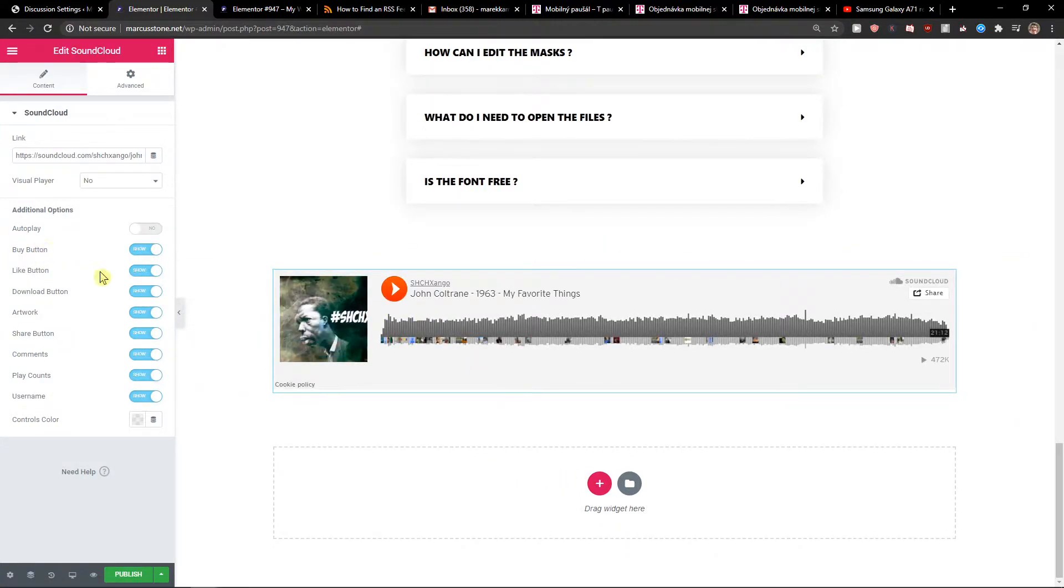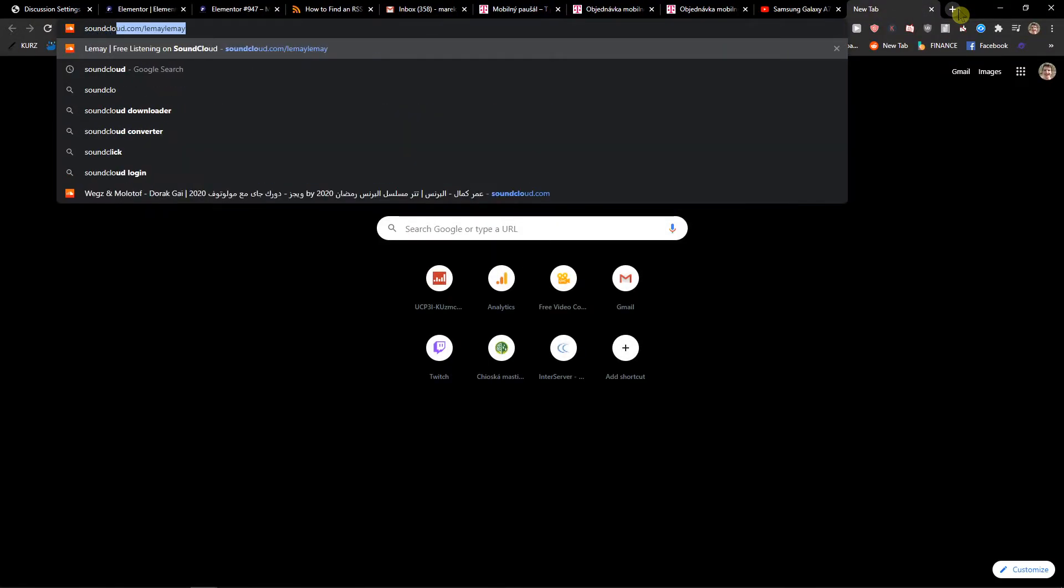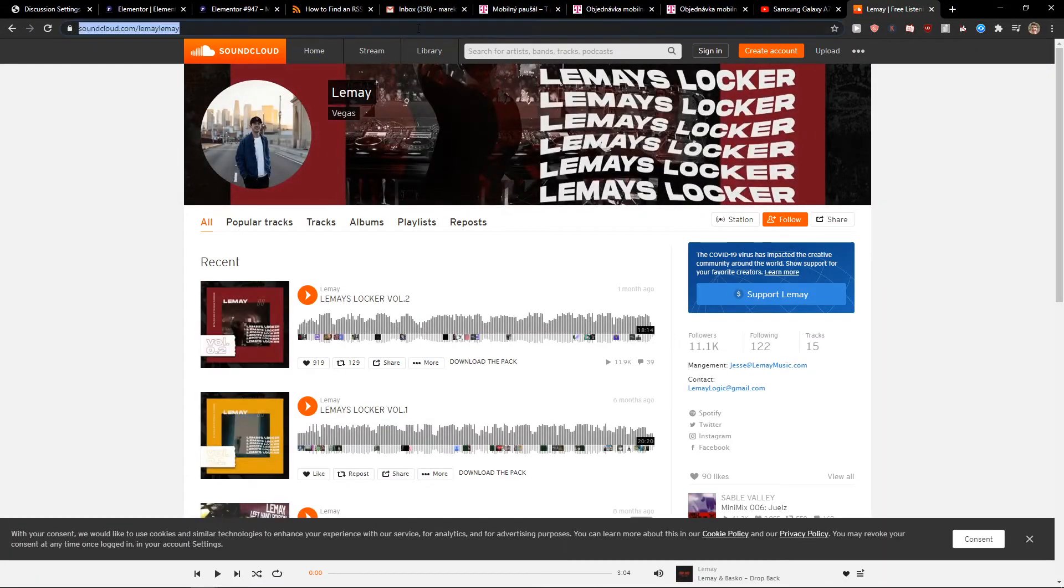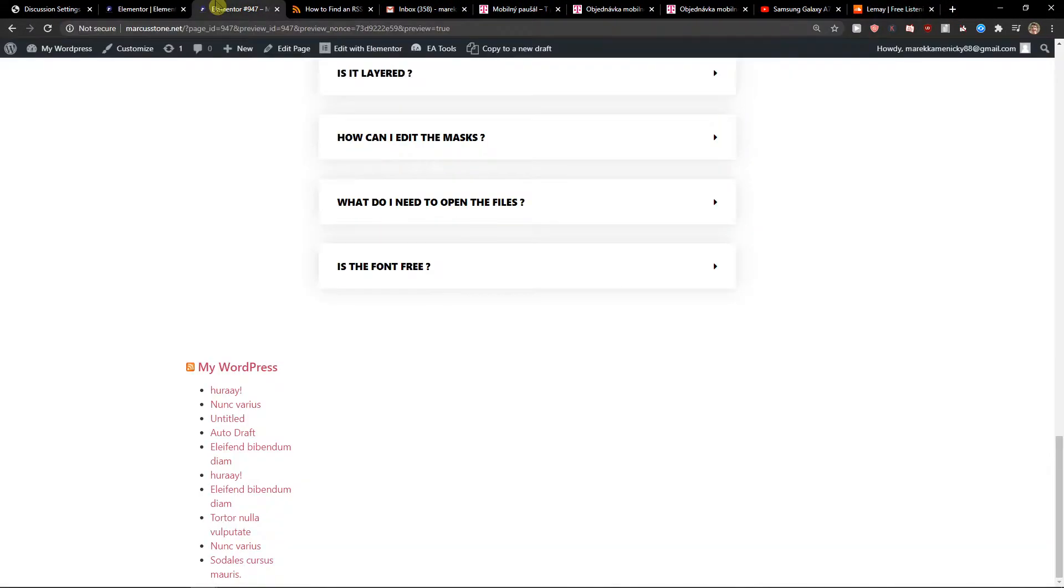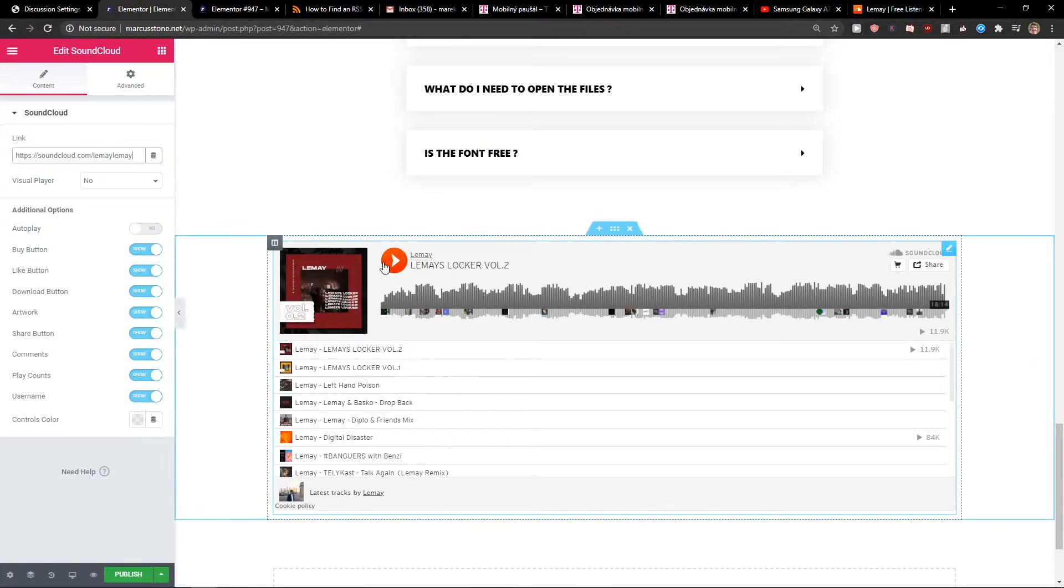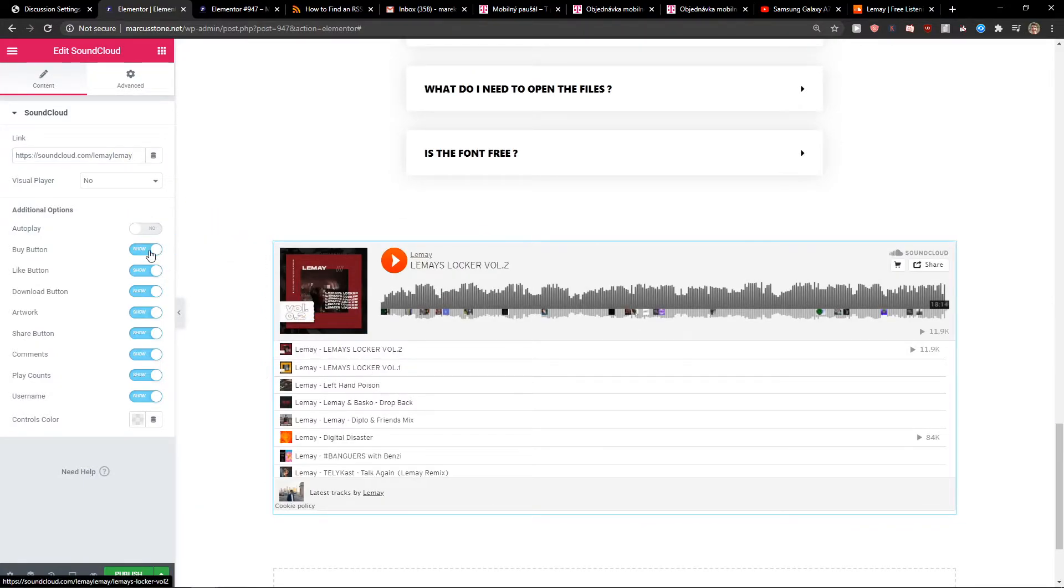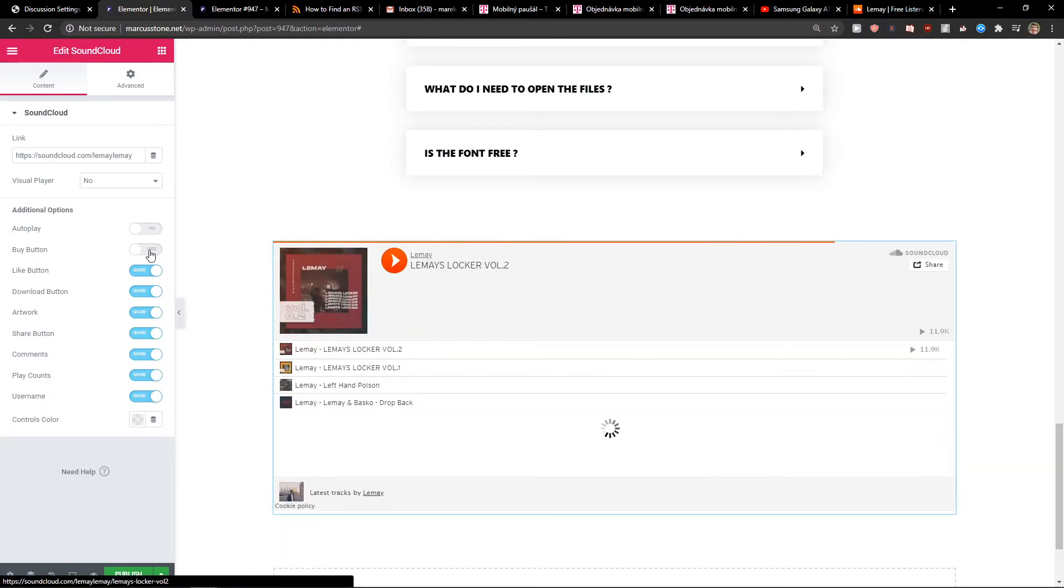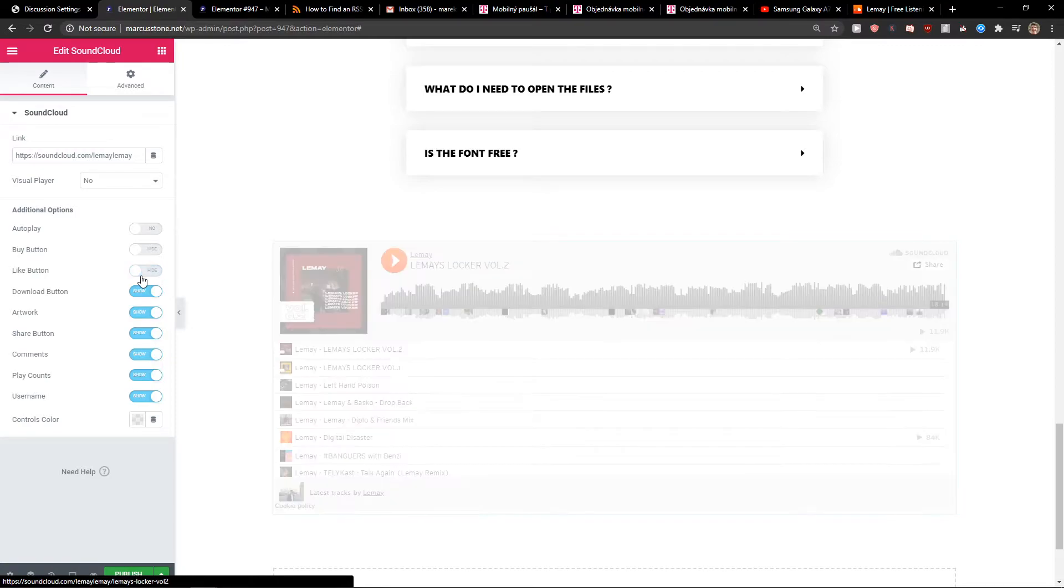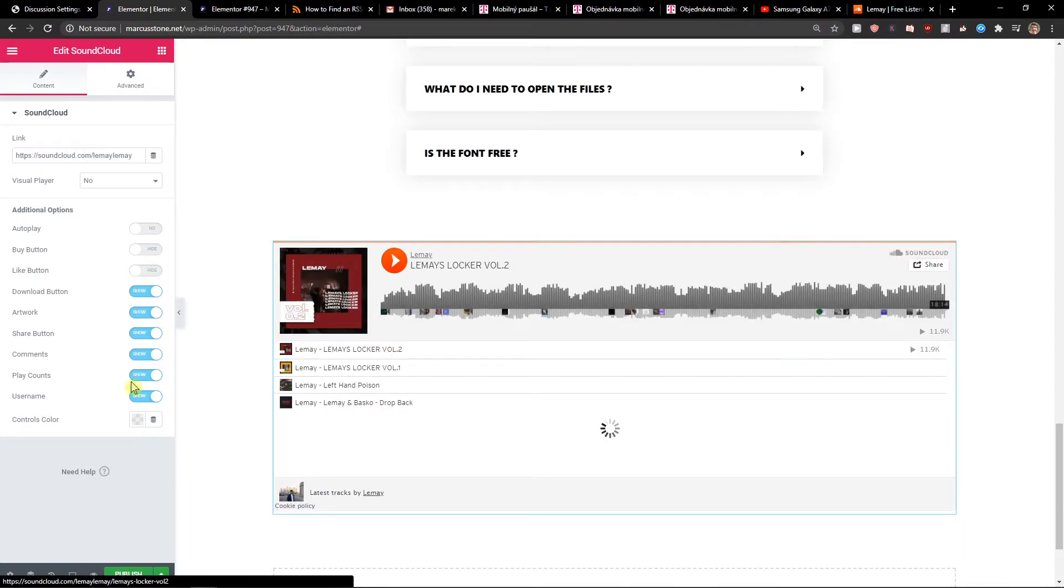Now you're gonna see you just add here your link on this one here, and we got the songs here so we can get rid of the buy button, the like button.